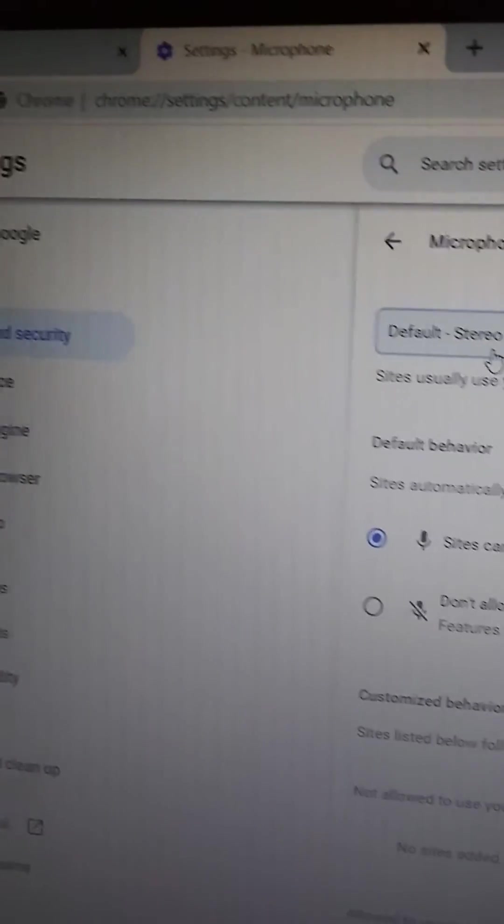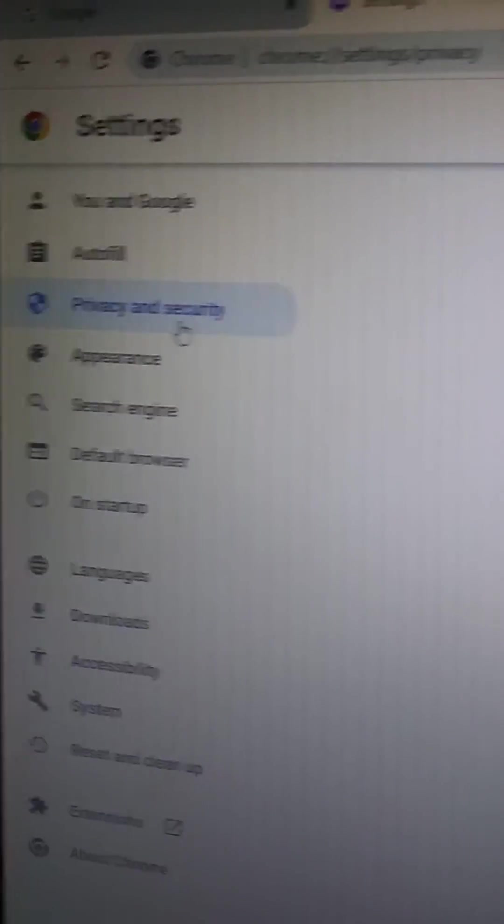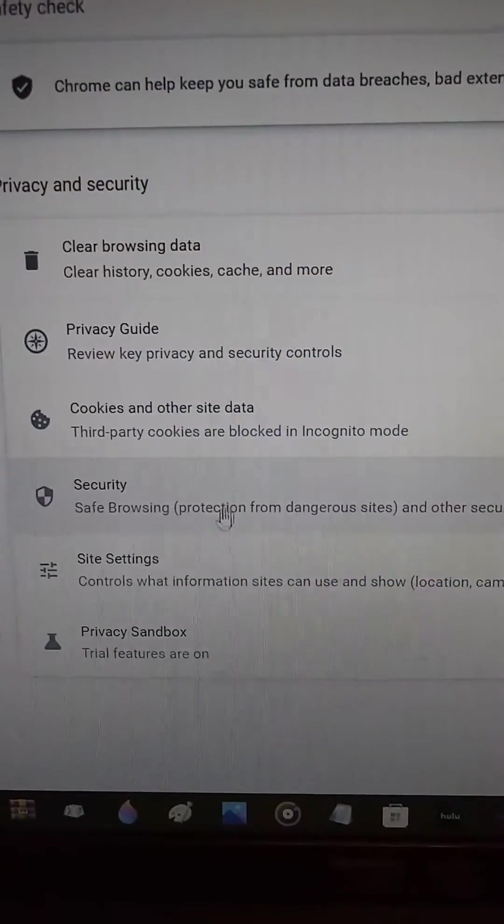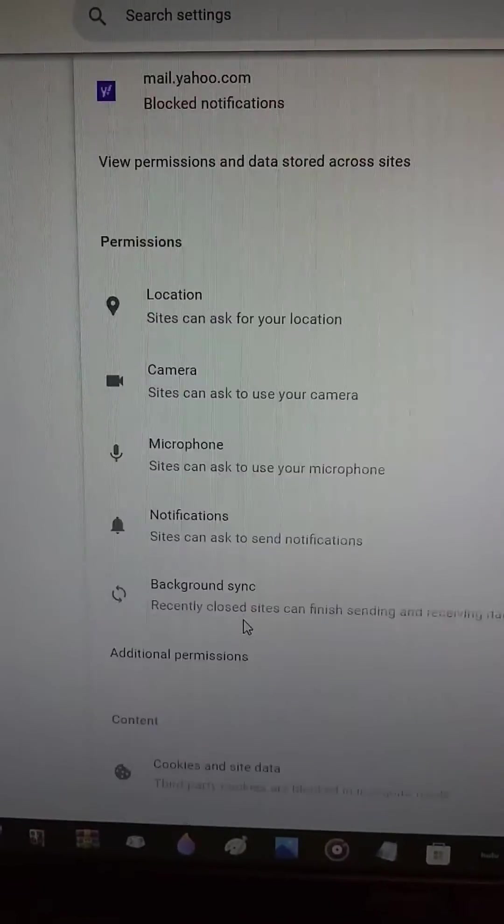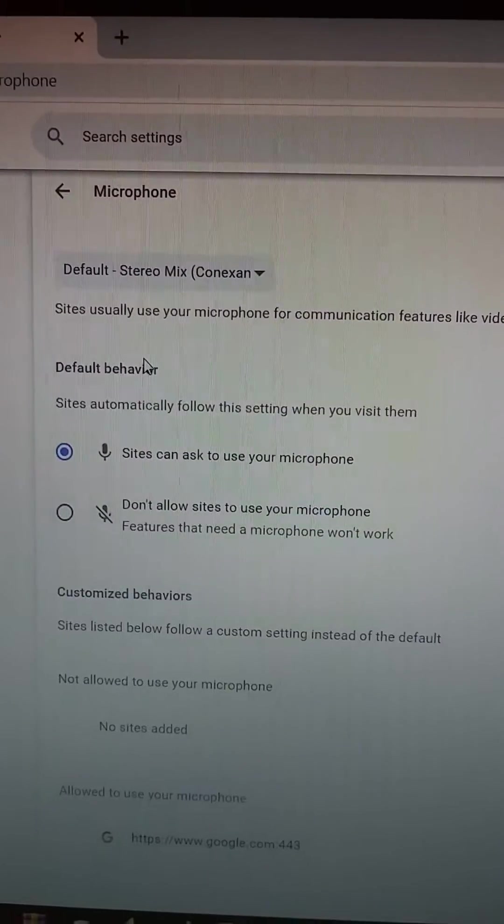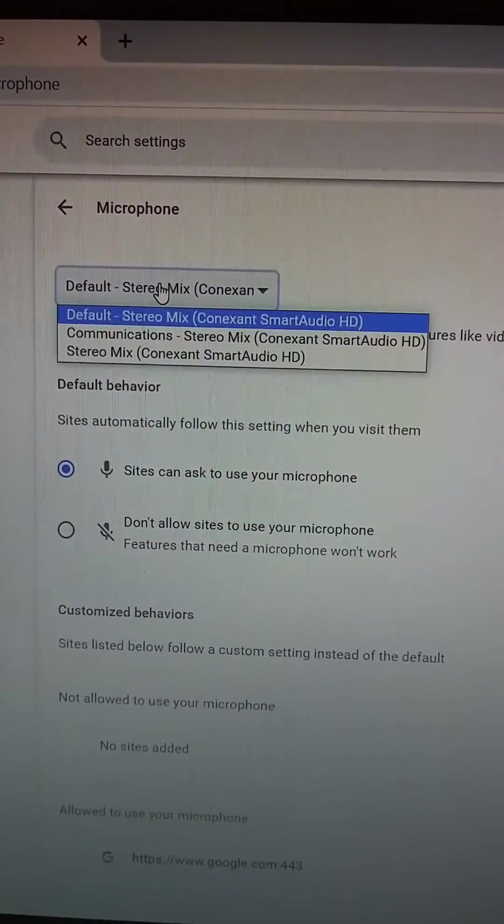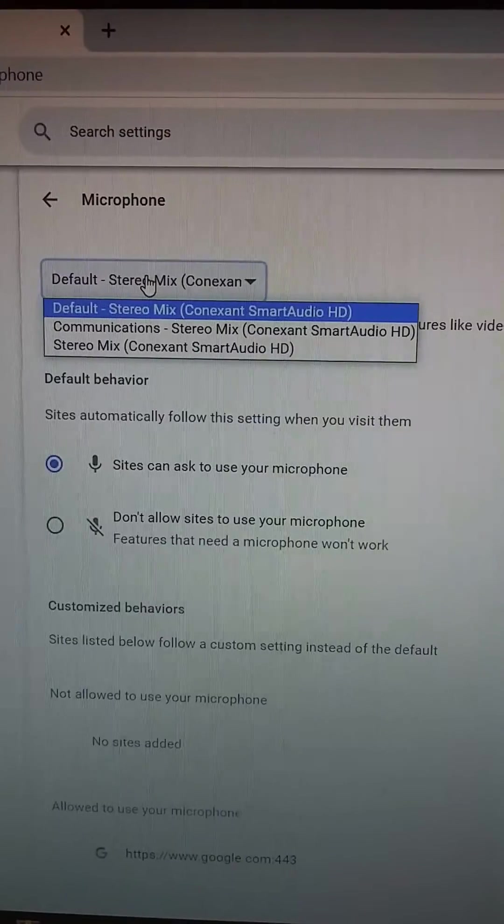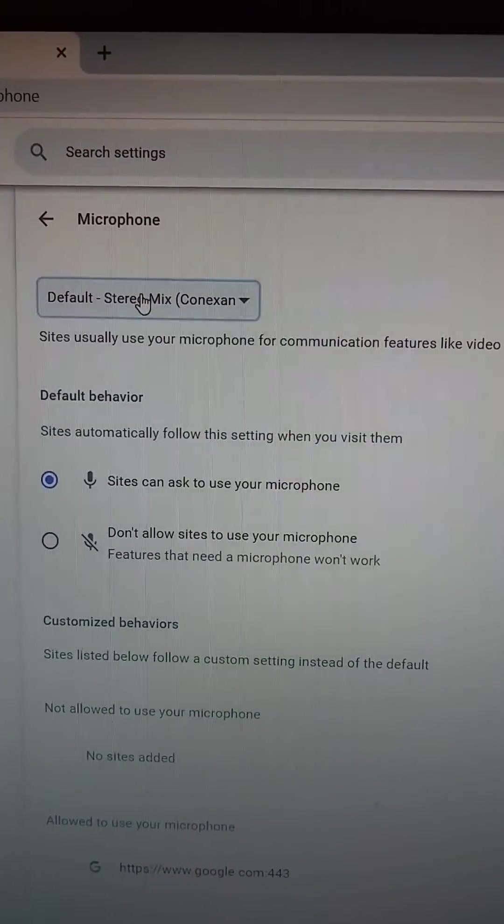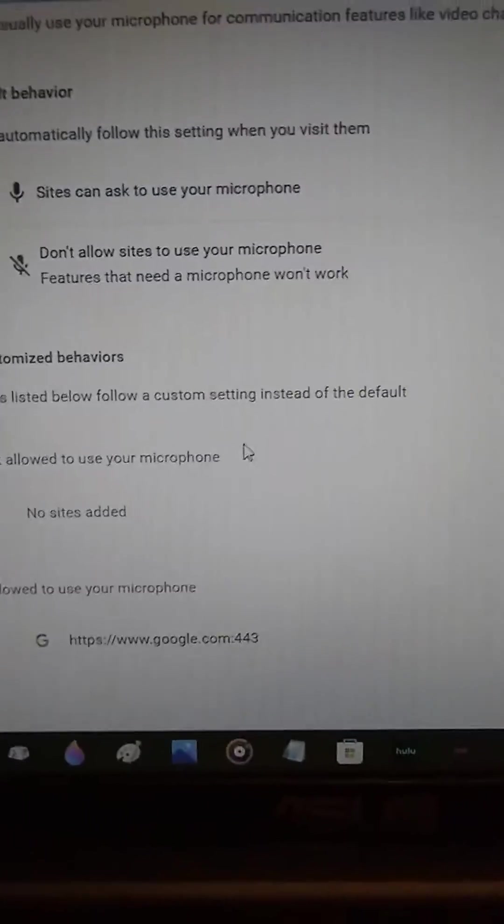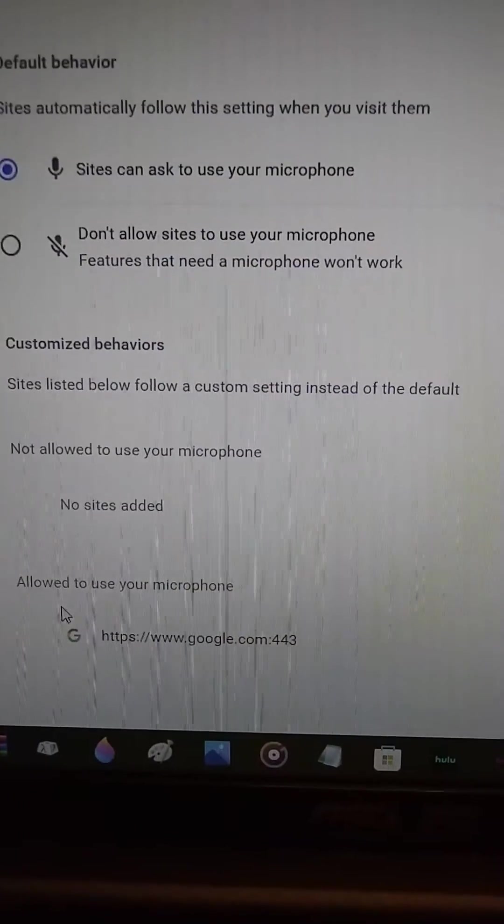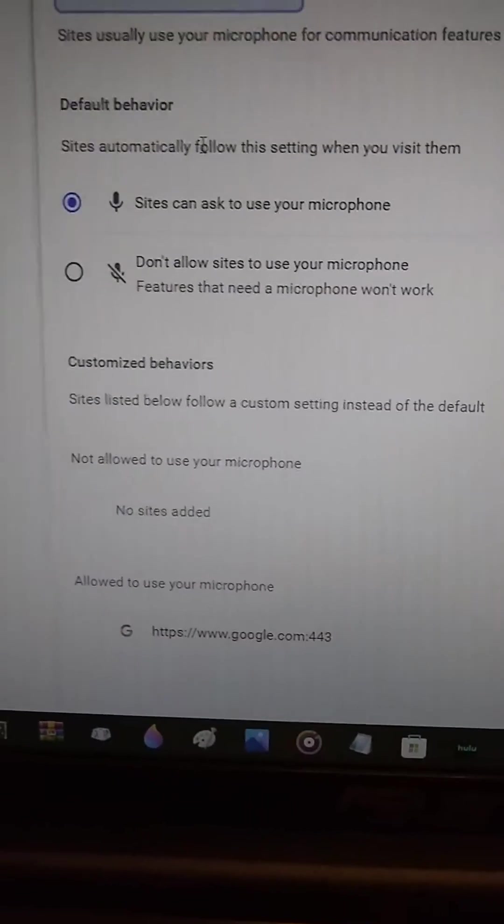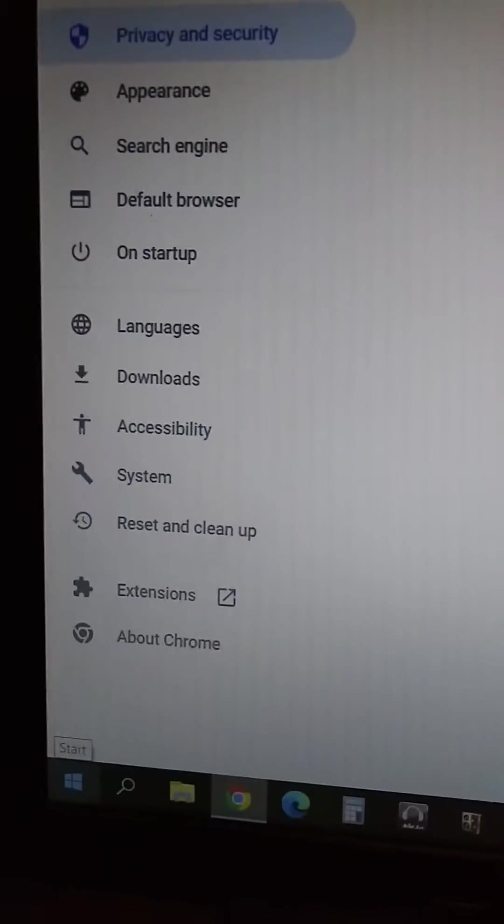Go to Chrome settings, then privacy and security, then site settings, and then microphone. This should say microphone but it's showing the computer speakers, so we're going to change that. Since we just clicked allow for Google, they have permission to use the microphone. Now we're going to go into Windows 10 settings.